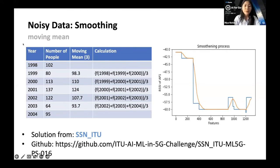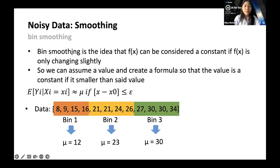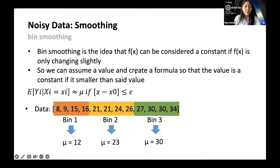That's smoothing — we covered the moving mean technique, but we can also use bin smoothing. Bin smoothing is the idea that f(x) can be considered constant if f(x) only changes slightly. For example, with data ranging from 8, 9 to 30, 34, we separate these into equal-frequency bins — taking four pieces of data each. We calculate the average within each bin and replace all numbers: here 12, here 23, and here 30. This is another valid technique.